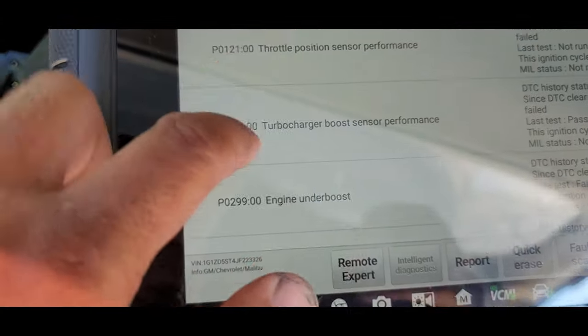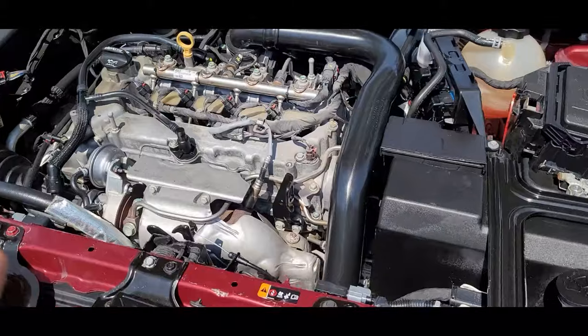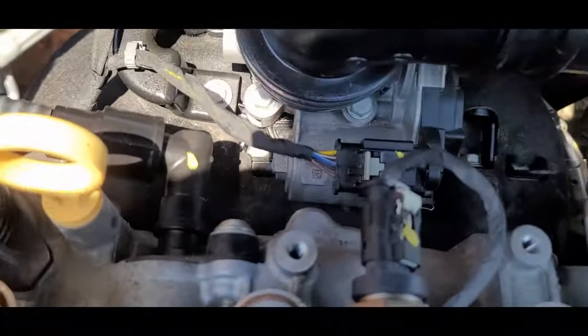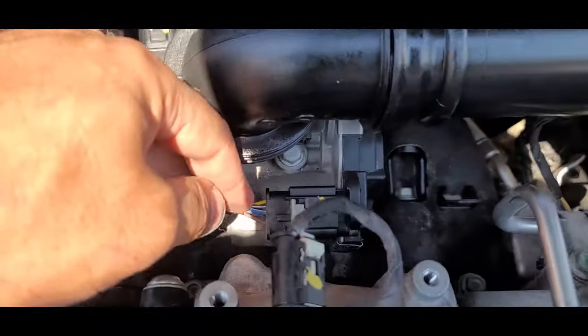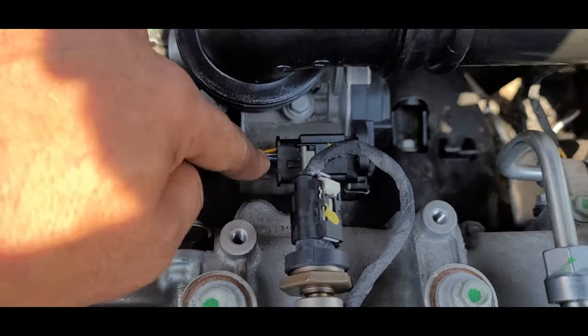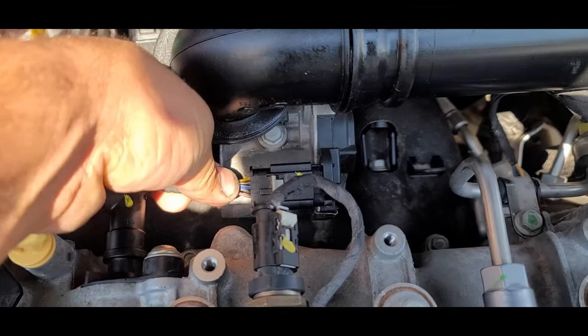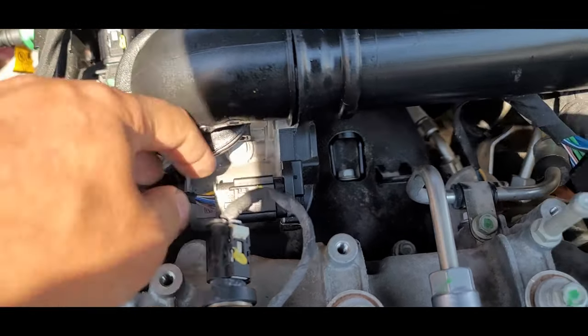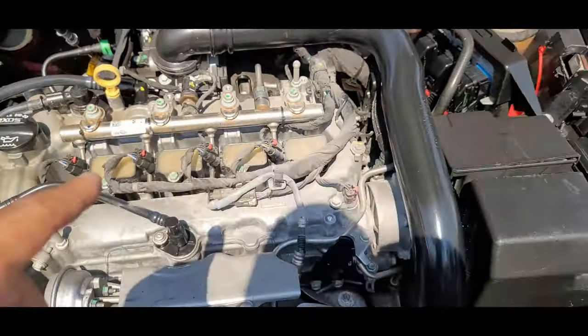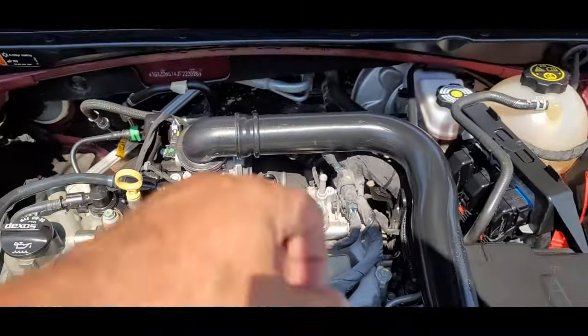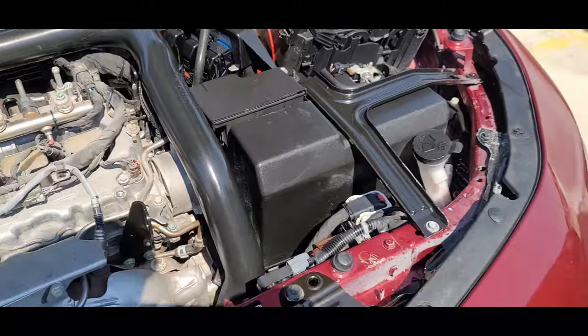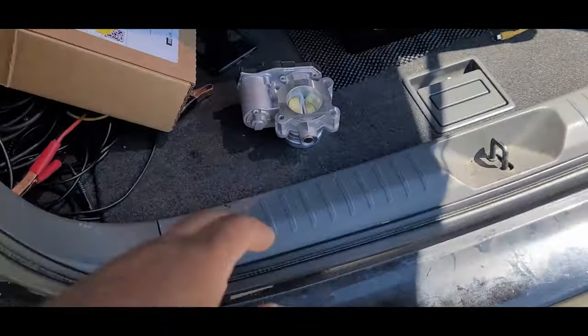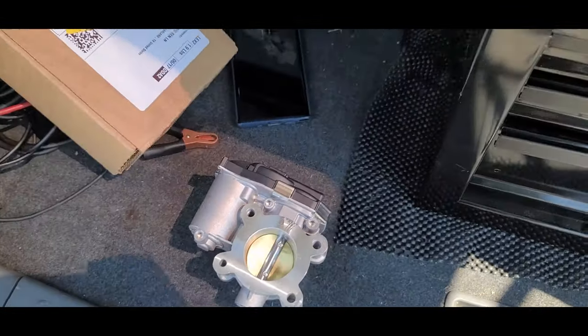Especially we had stored codes for the throttle position sensor performance. By the way, I did check - right here - I did check the inputs and the outputs for the throttle body. I told him that we could open it and clean it, and he said no, I'd rather get a new one. He doesn't want to have the same problem again.